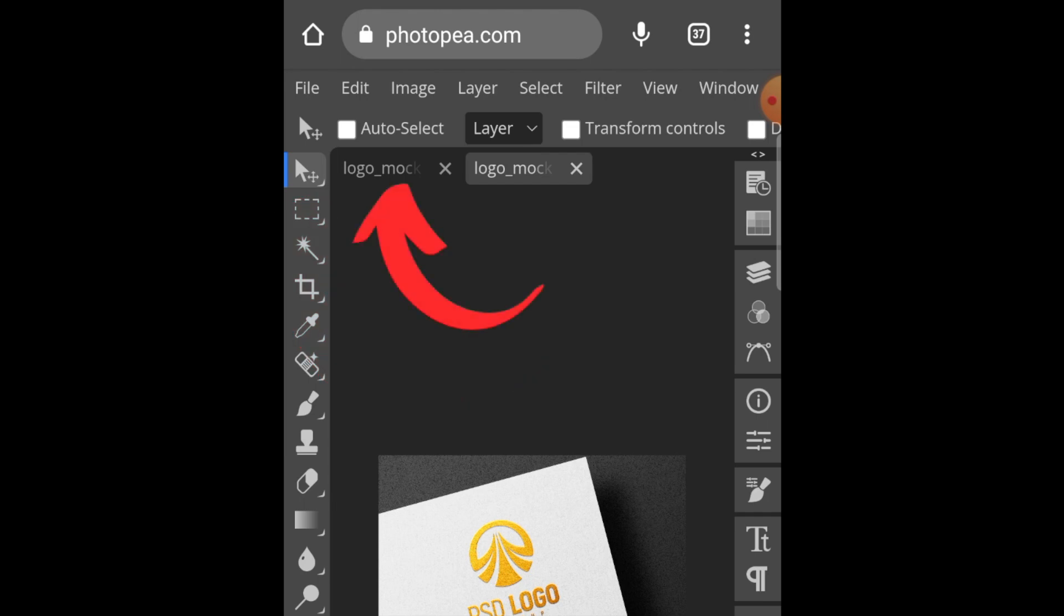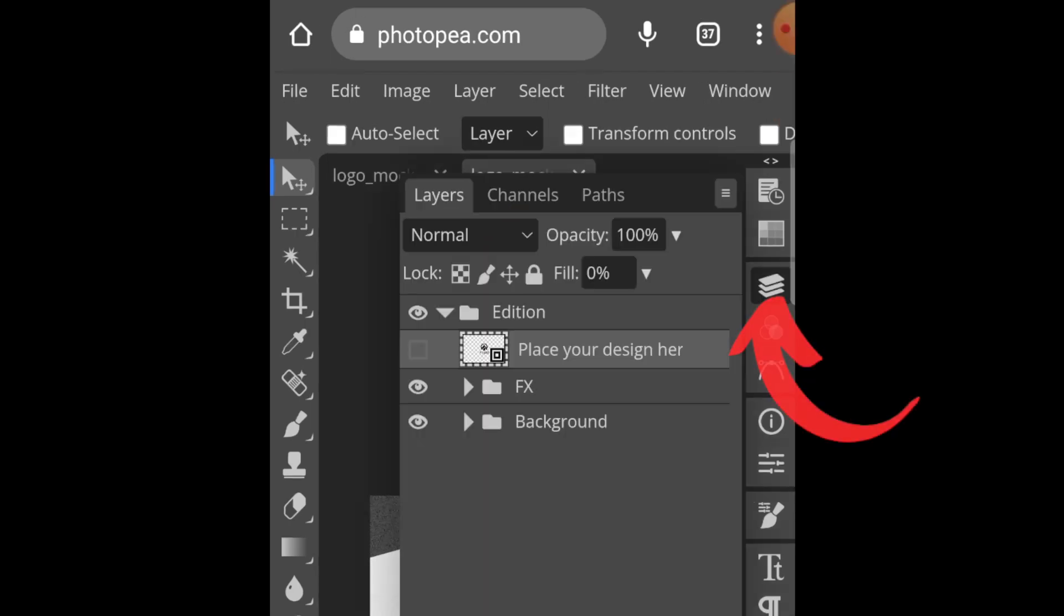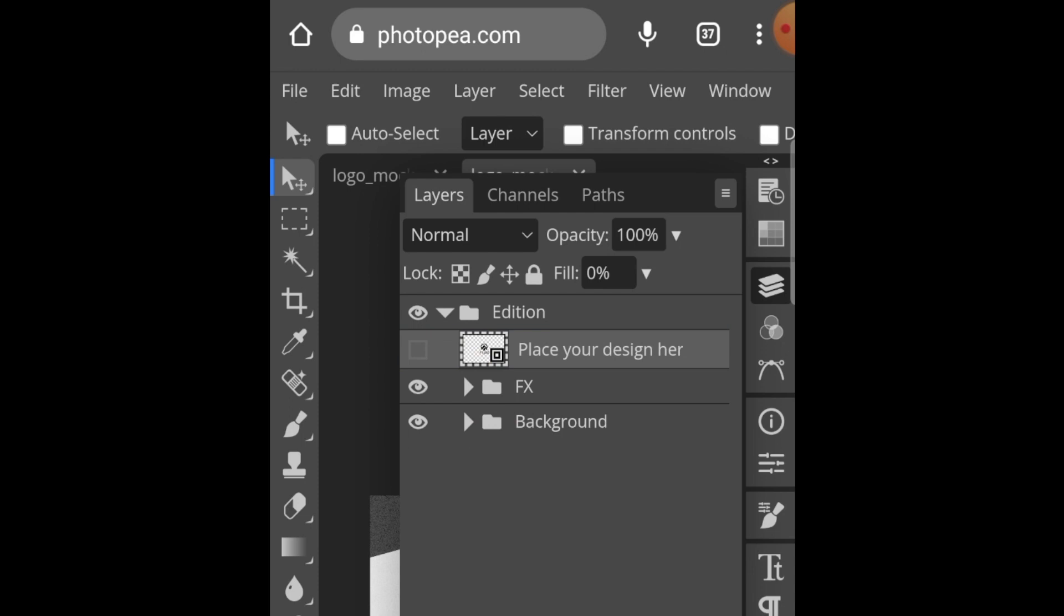It's going to open two tabs from that zipped file. The first tab is your JPEG, the second tab is the PSD file that we're going to be working from. Click on the layers or the three lines - it will open where we can place our design.